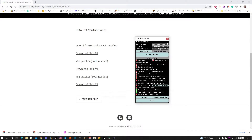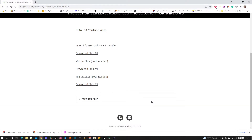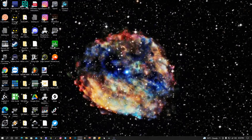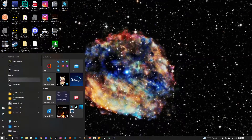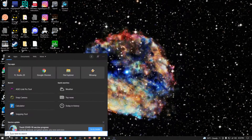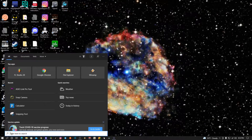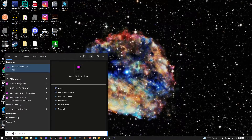We want to start ACL Link Pro minimized and don't check for updates. That's it — hit exit and close this. We should have ACL Link Pro installed. If I come down to my search and type in ACL Link Pro...